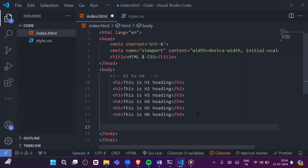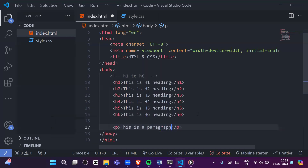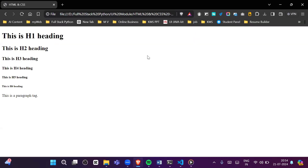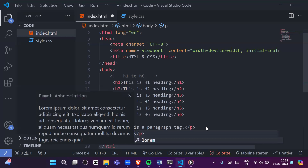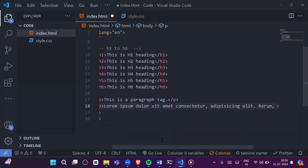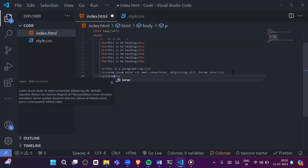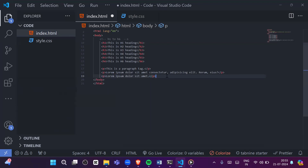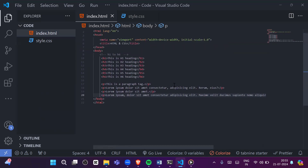Besides headings, we also have the paragraph tag. You can write a paragraph using the p tag. To generate dummy text, write 'lorem' followed by a number inside the p tag — for example 'lorem 10' gives 10 words, 'lorem 5' gives 5 words, and 'lorem 20' gives 20 words of placeholder text.